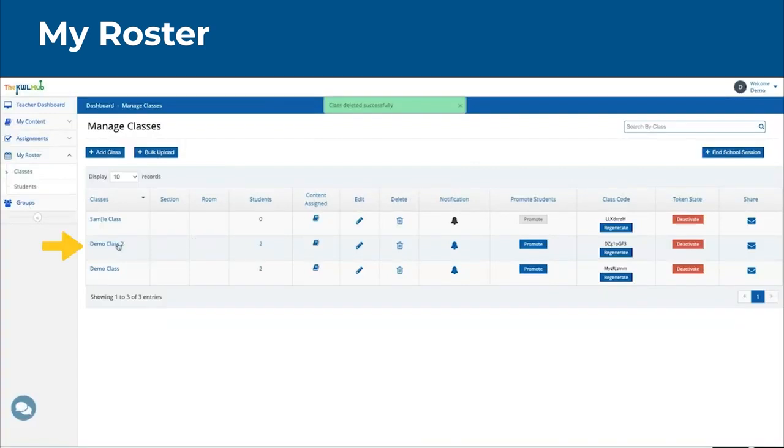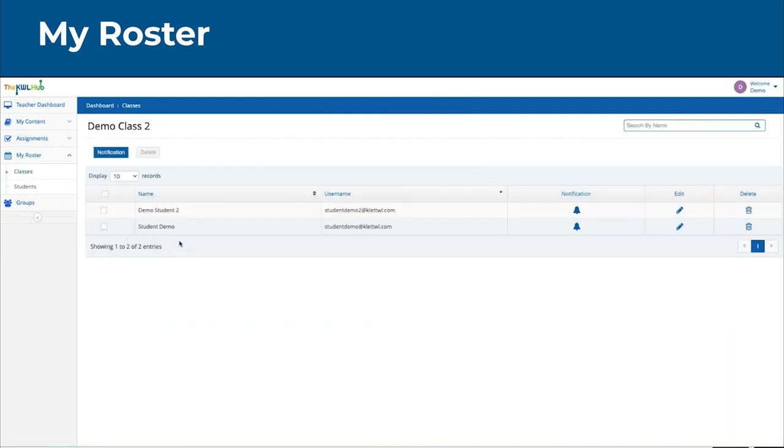And then you can always go into your class to see which students are in it, to edit the students if you need to, to get them notifications, or even to delete them.